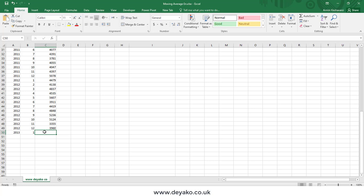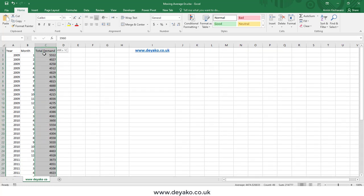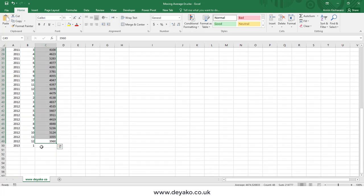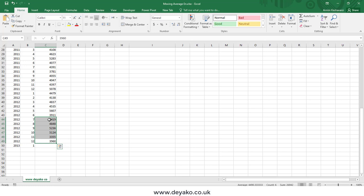So how do we calculate the moving average? To predict next month's demand, we could use the previous month's demand — for example 3960 — but it's not logical to use exactly that amount. We could also use the total average of all previous demands, but that's not logical either, because future demand will be closer to the nearest previous demands, for example the previous seven months.